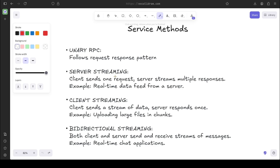Third is client streaming, which is the opposite of server streaming — the client sends multiple streams of data and the server responds with one single response. For example, when a client needs to upload a large file, instead of uploading everything at once, we could break it down into chunks and send them one at a time. The server can then respond with just one response at the end. Finally, we have bidirectional streaming, where both client and server can send multiple streams of data at once — once the connection is established they are free to exchange data freely. An example would be a real-time chat application.